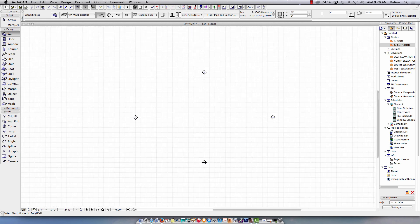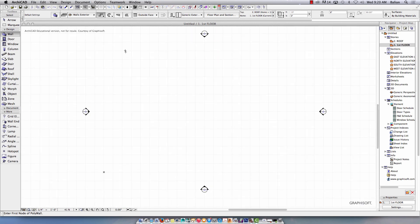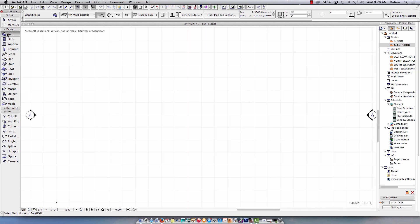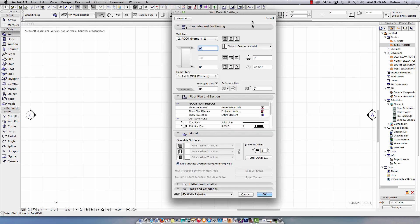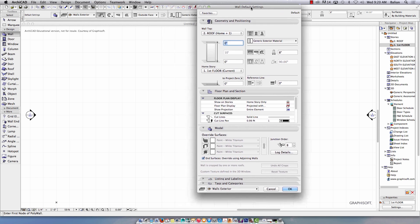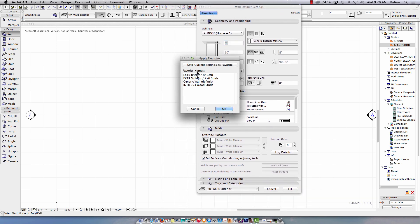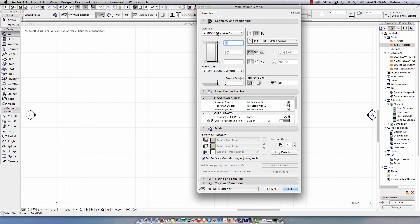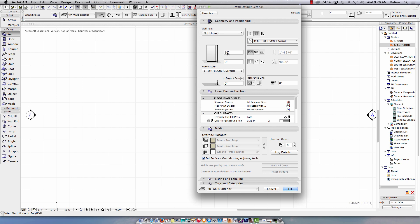We're going to zoom in and out using our middle scroll button. Please work in the center. So we're going to click Wall and double-click it. We're going to come into Favorites and use a brick wall with concrete masonry structure in it. Say Apply. Archicad is asking you: do you want this to go to the roof? Right now I don't really care — I'm going to keep this not linked. Let's change this to 12 feet. So the height of your wall is 12 feet.